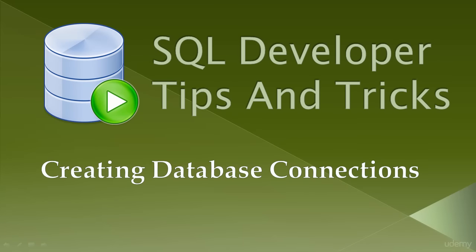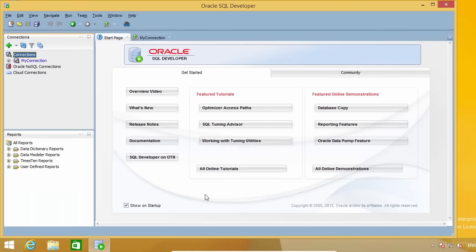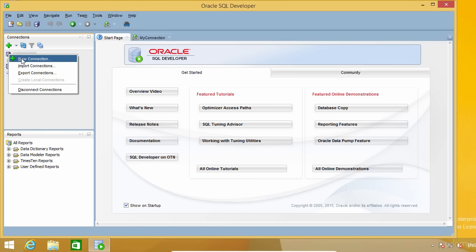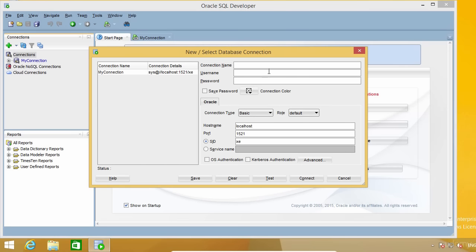In this lecture, I'm going to show you how to create database connections. To create a new connection, right-click on Connections, which is in the panel to the left, and select New Connection. On this window, you have to give the connection a name — I'm going to call it SIS, but you can name it however you like. For this connection, I'm going to use the SIS user, so I'll type SIS and enter the password.